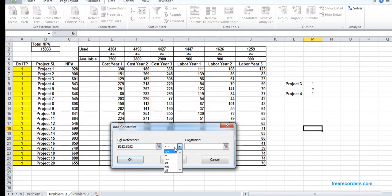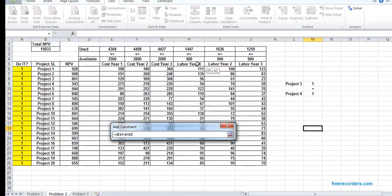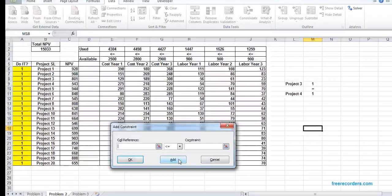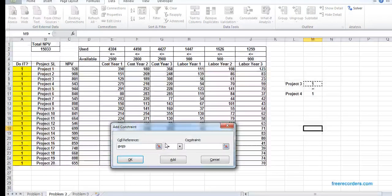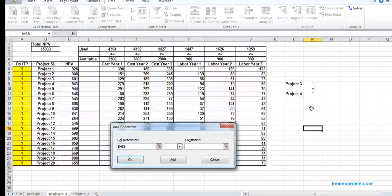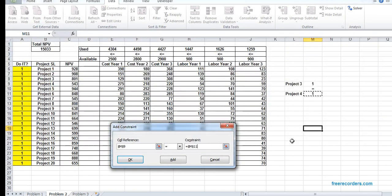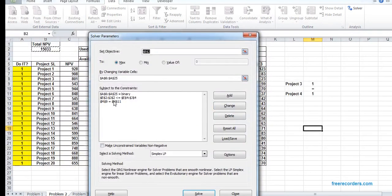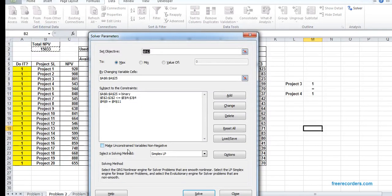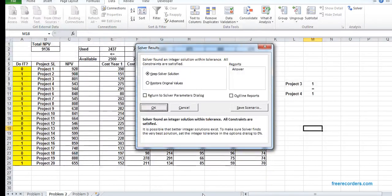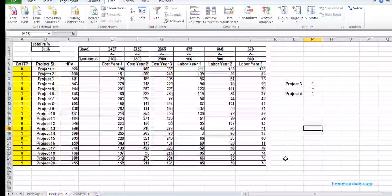We add all the constraints. We don't need the non-negative one. Using Simplex, if we hit solve, we will get the result.